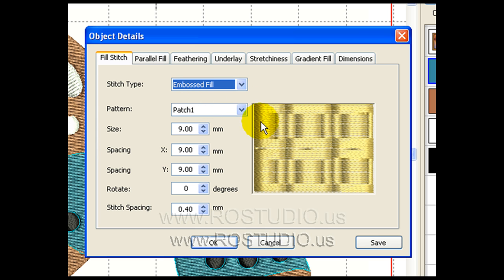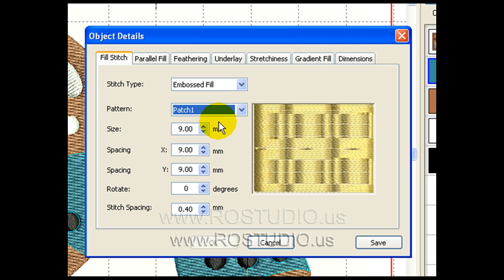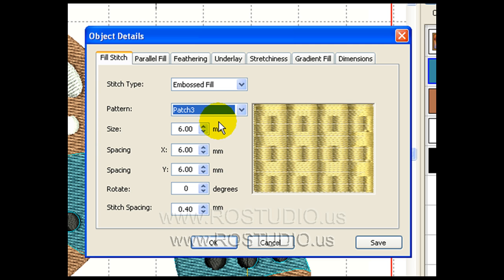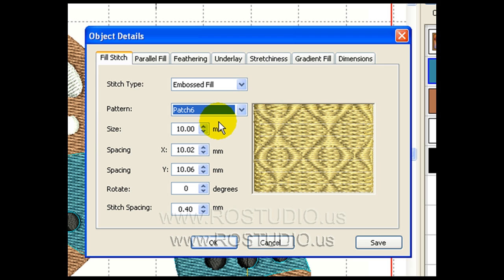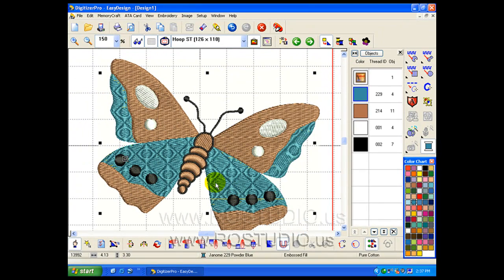An embossed fill has well decided needle penetrations to get a desired look. The digitizer pro has a wealth of patterns. Let's choose patch number six. We've just added an interesting look to our butterfly.